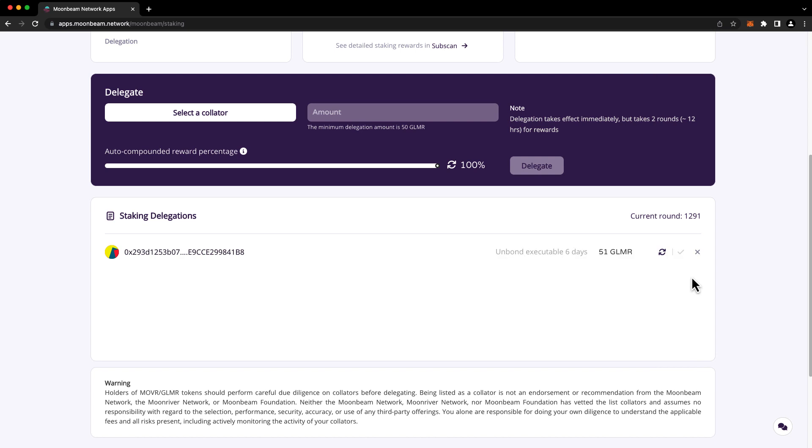Once the request is in progress, you can't make changes to it, but you can cancel it if you'd like with the X button and you can start over. After the waiting period has passed, you can return to apps.moonbeam.network to execute, meaning finalize the request, at which point your unbonded tokens will be returned to your free balance.